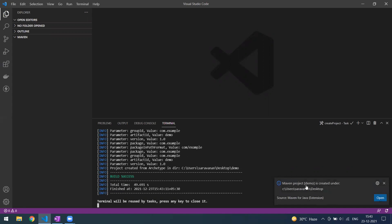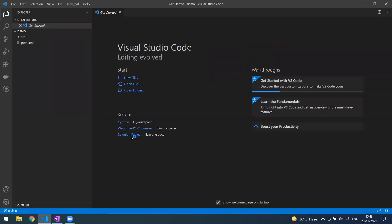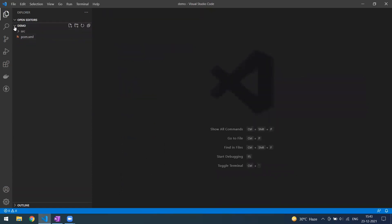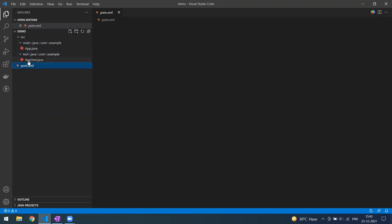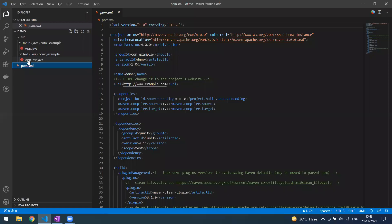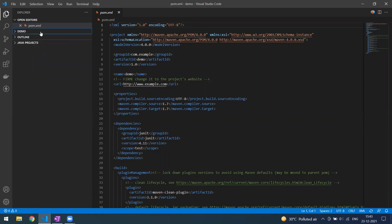After confirmation, you can see the Maven project is created in the destination folder. Simply click 'Open' and the project will open in VS Code. You can see the project name is 'demo', and under the same Maven structure you have the 'main' and 'test' folders, along with the pom.xml file.